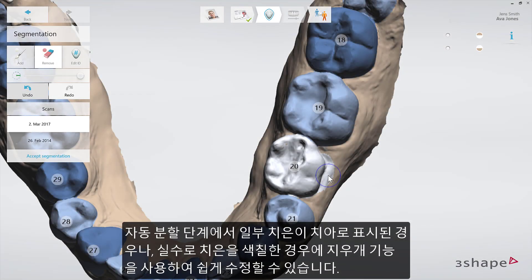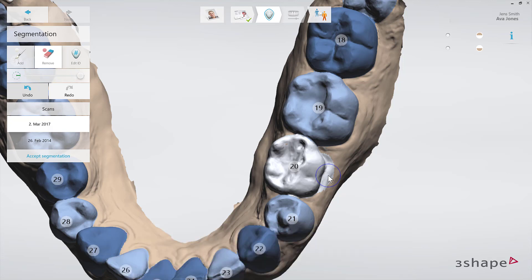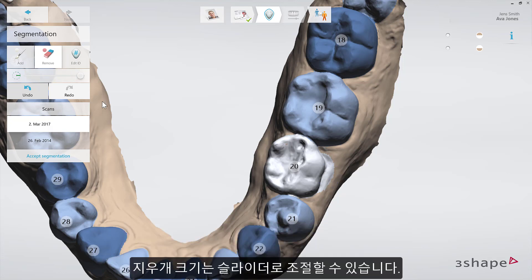If automatic segmentation marks some gingiva as a tooth, or you accidentally painted onto the gingiva, you can easily correct this by selecting the eraser. Note that you can also change the eraser size using the slider.